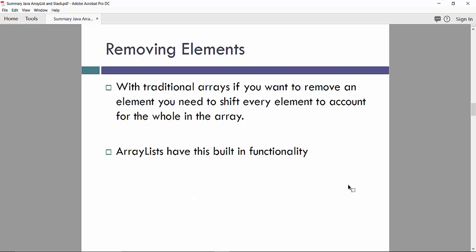Removing elements. With traditional arrays, if you want to remove an element, you need to shift every element to account for the hole in the array. ArrayList have this built-in functionality and you don't need to care about shifting and removing spaces between elements.